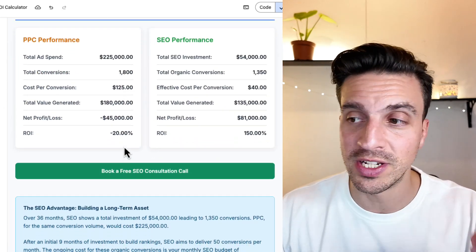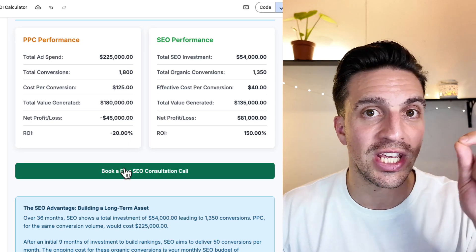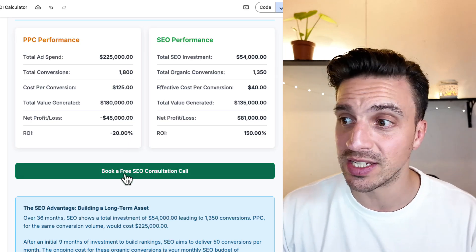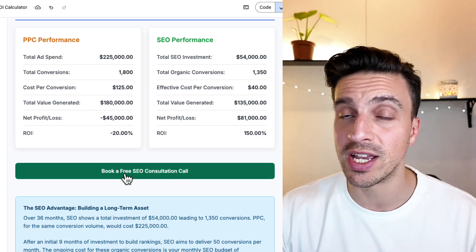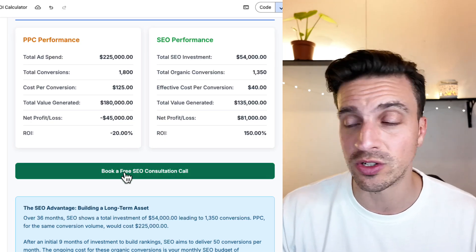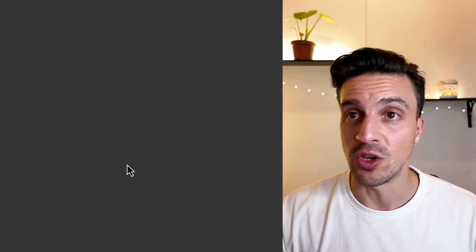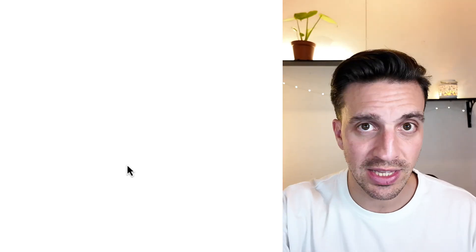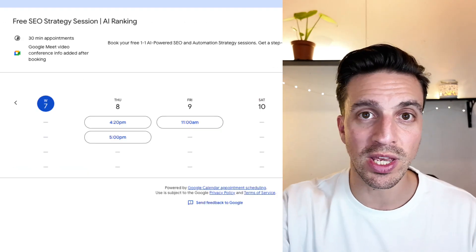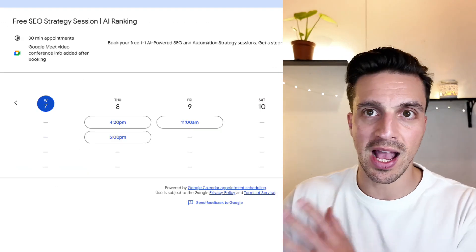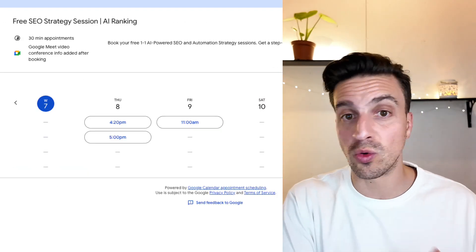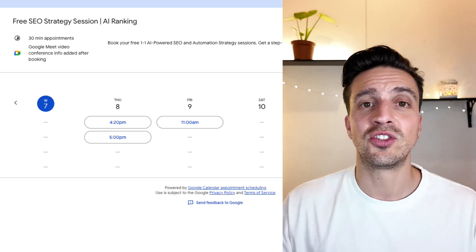But if I scroll a little bit further down, I have a cheeky little button that says, hey, book a free SEO consultation call. The user clicks on that and they get taken directly to a booking link. This can be Calendly or Google Calendar if you've got it.